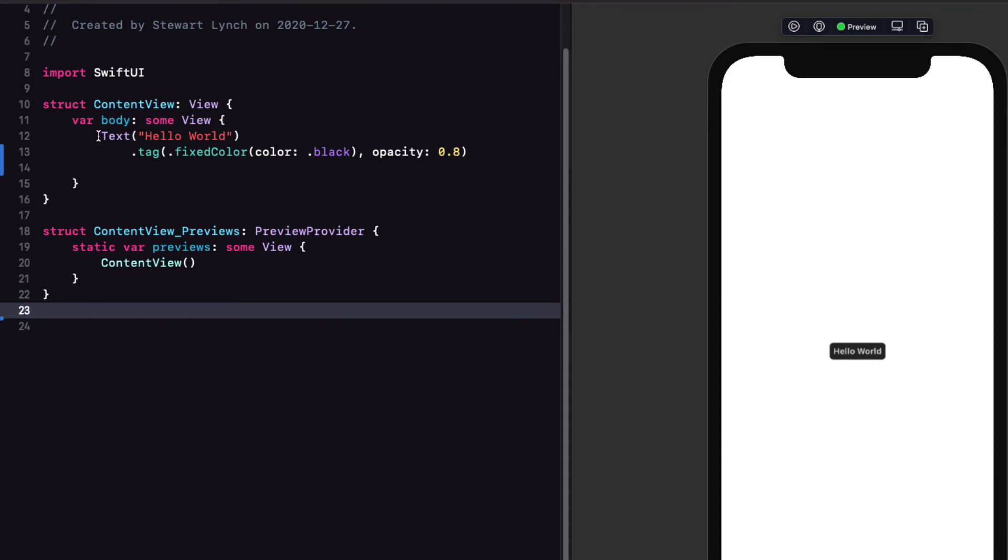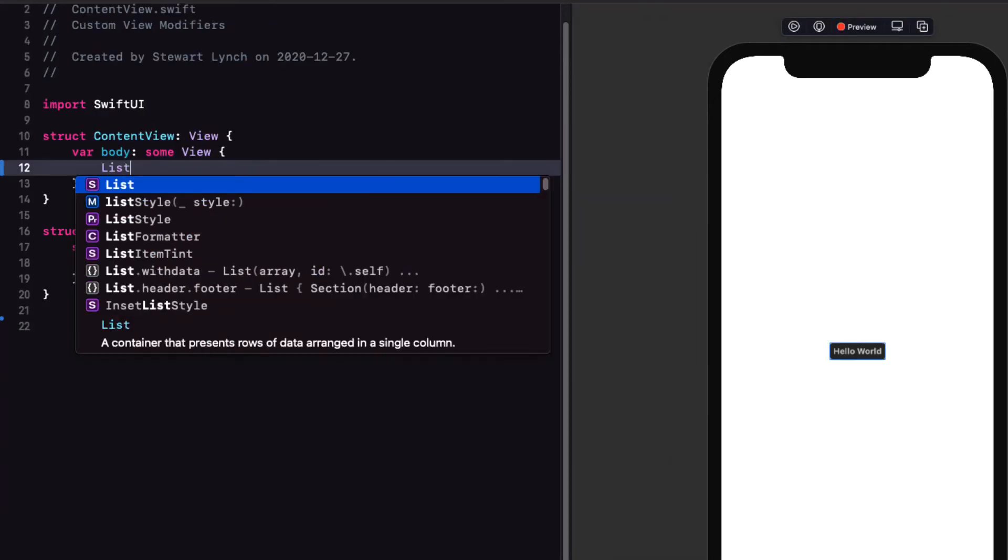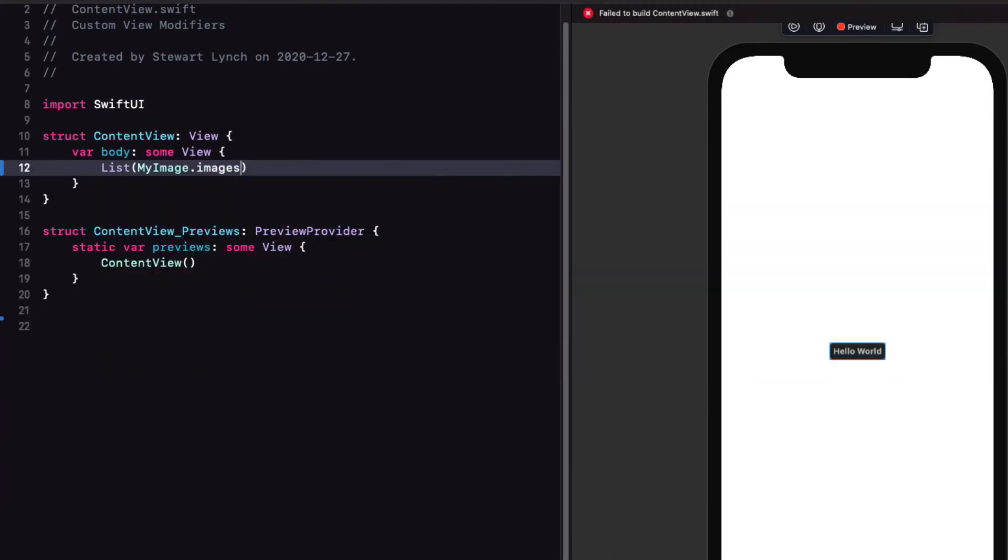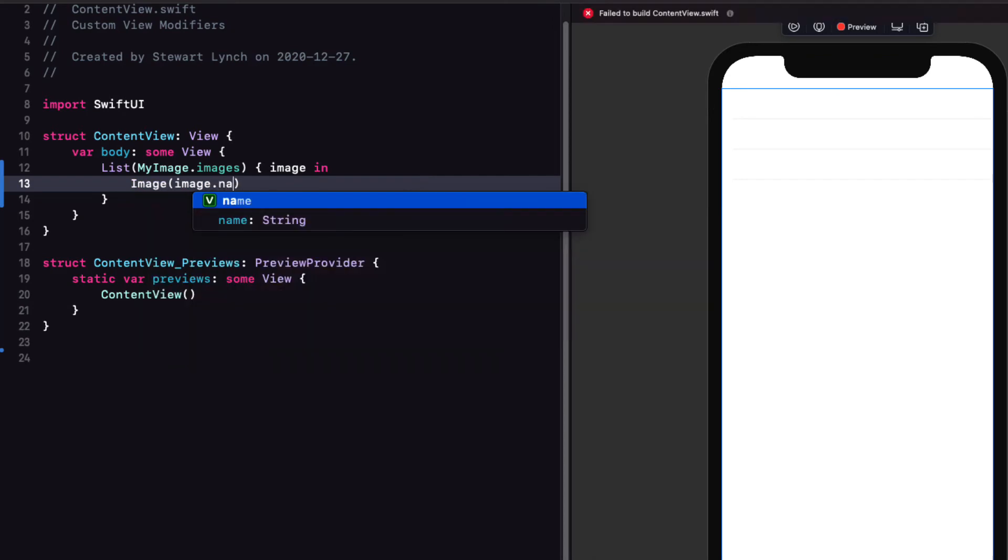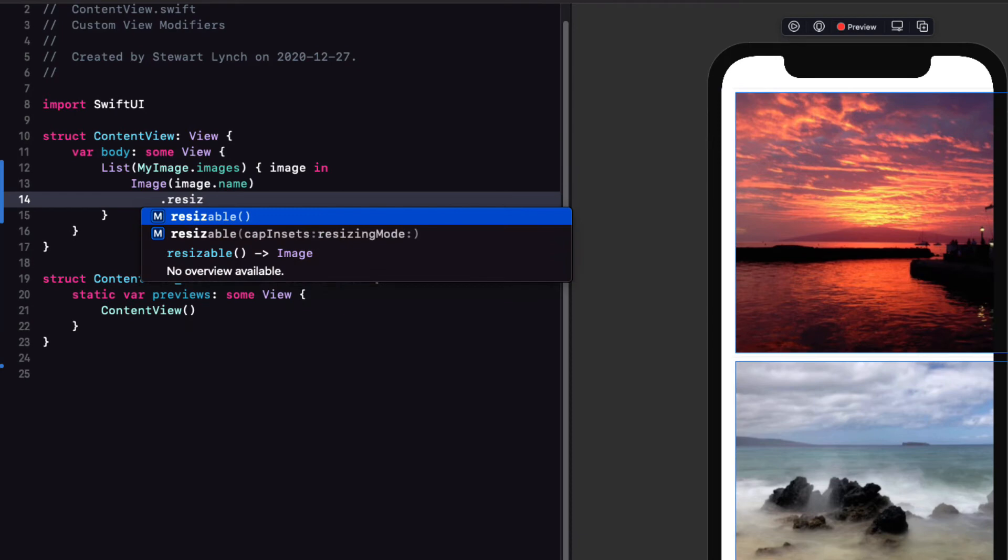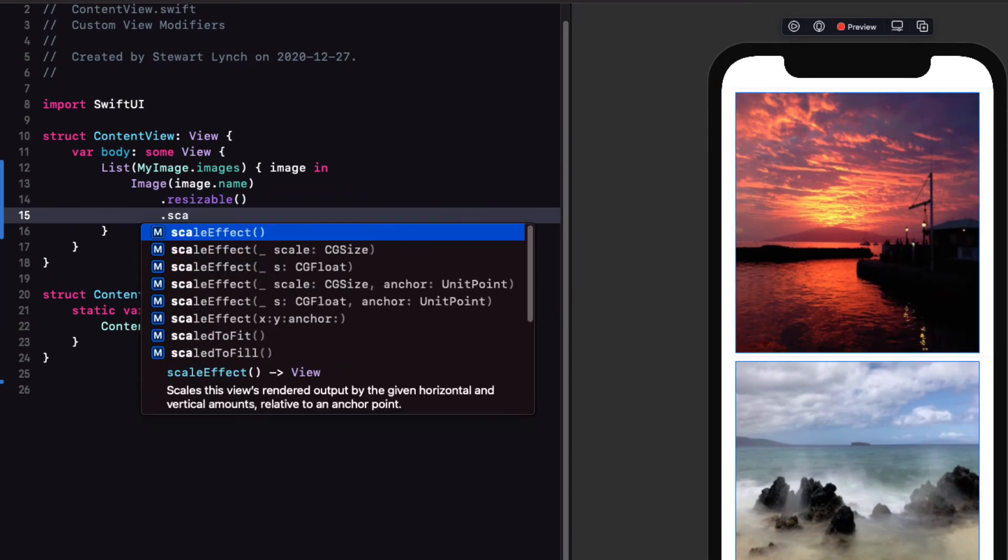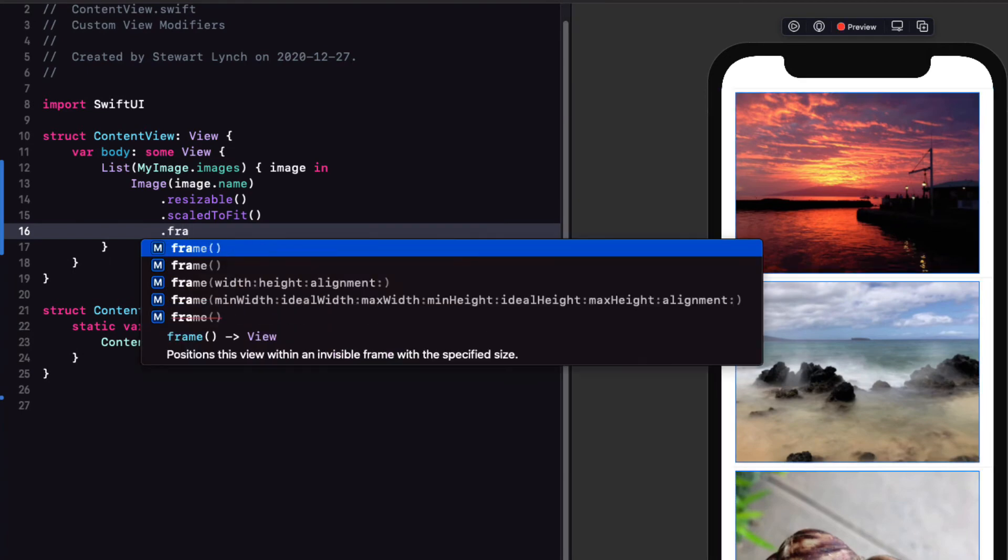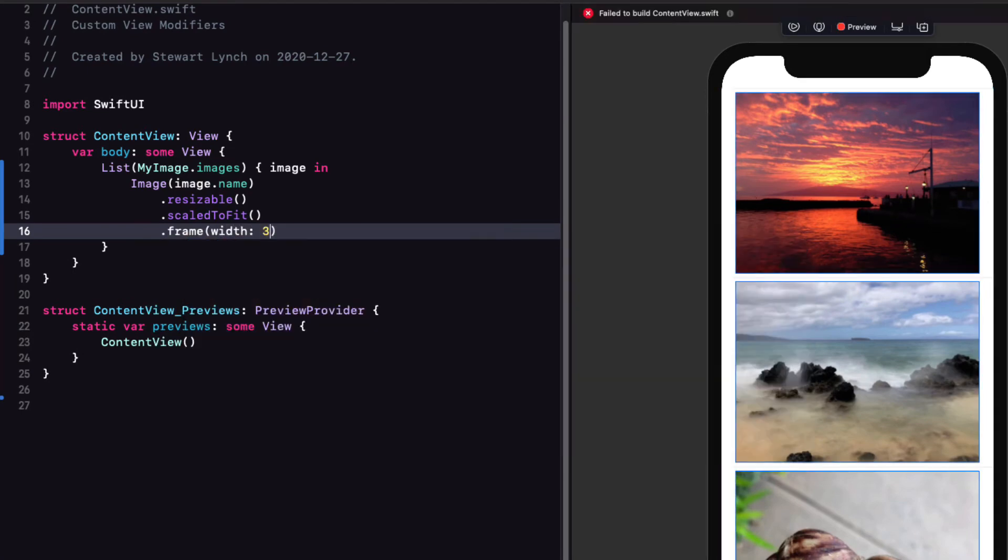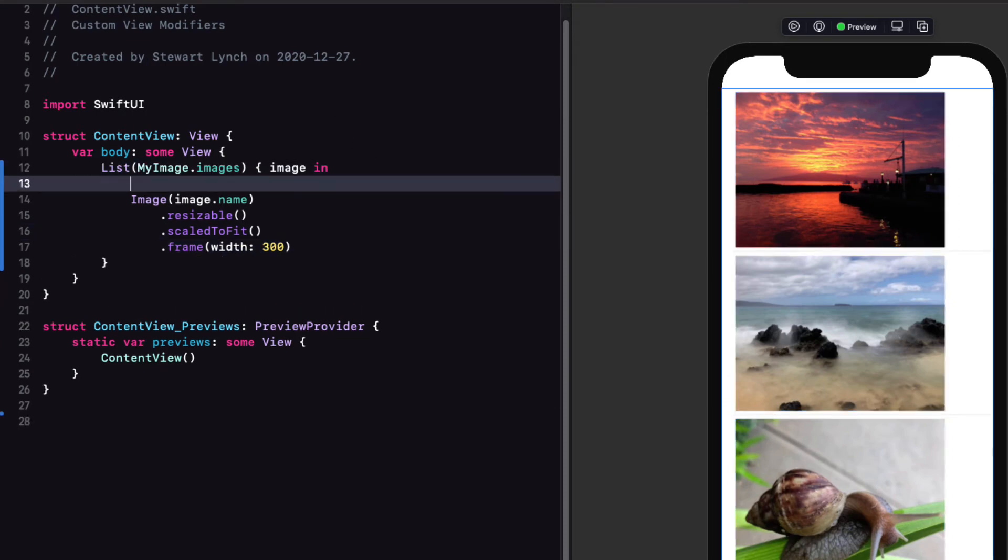So back in content view, we can replace our text view with a list. And that list is going to be used to display all three images. The image will be image.name. I want to make sure that it's resizable. Scale to fit. And I'll set a width of 300.